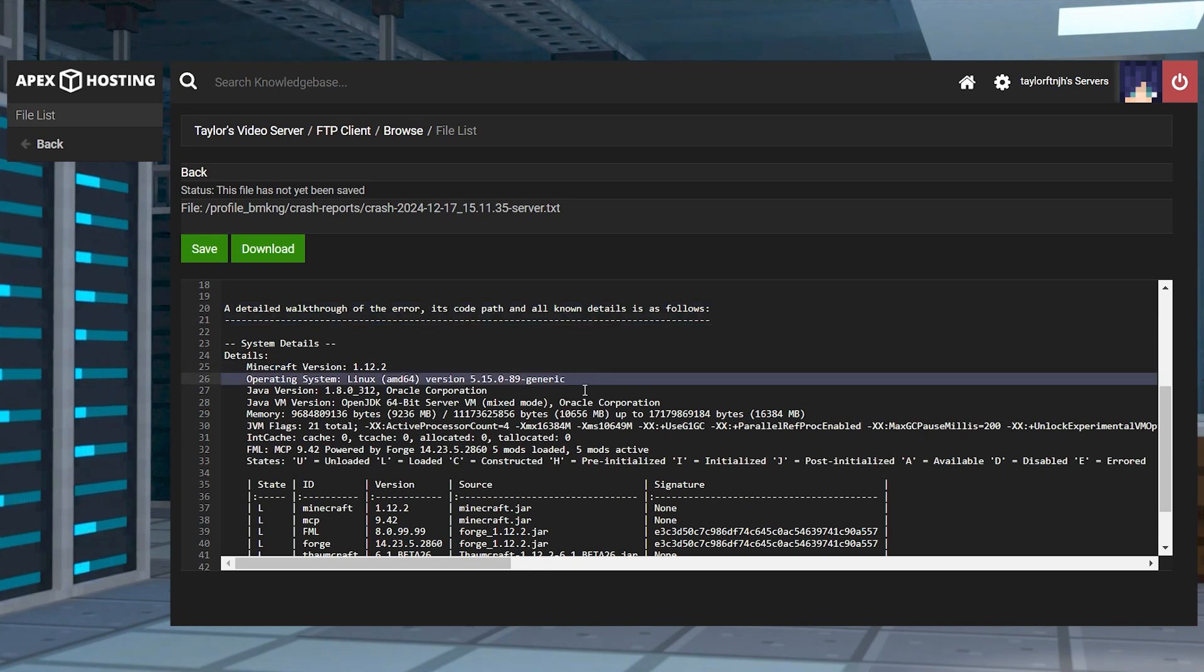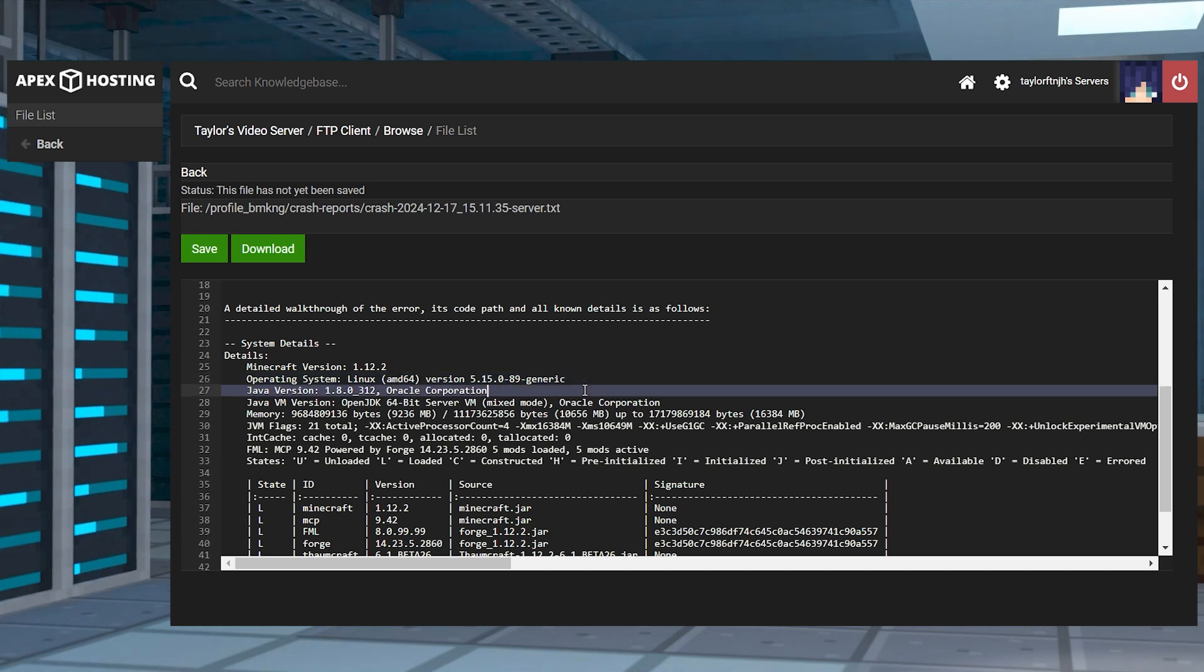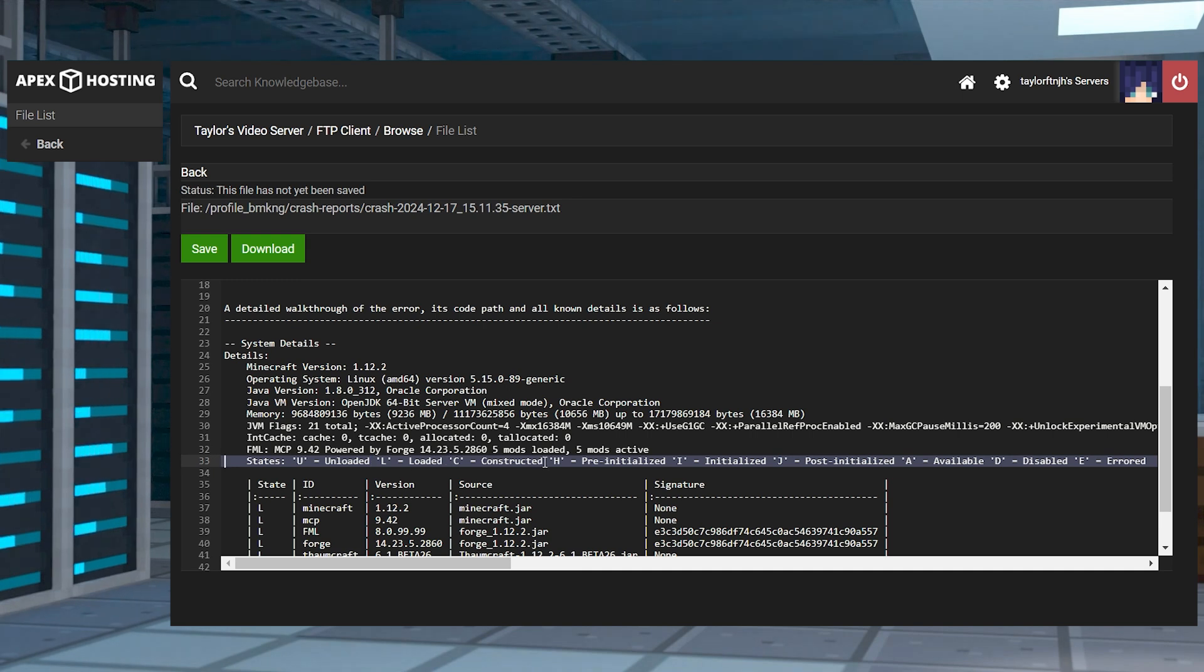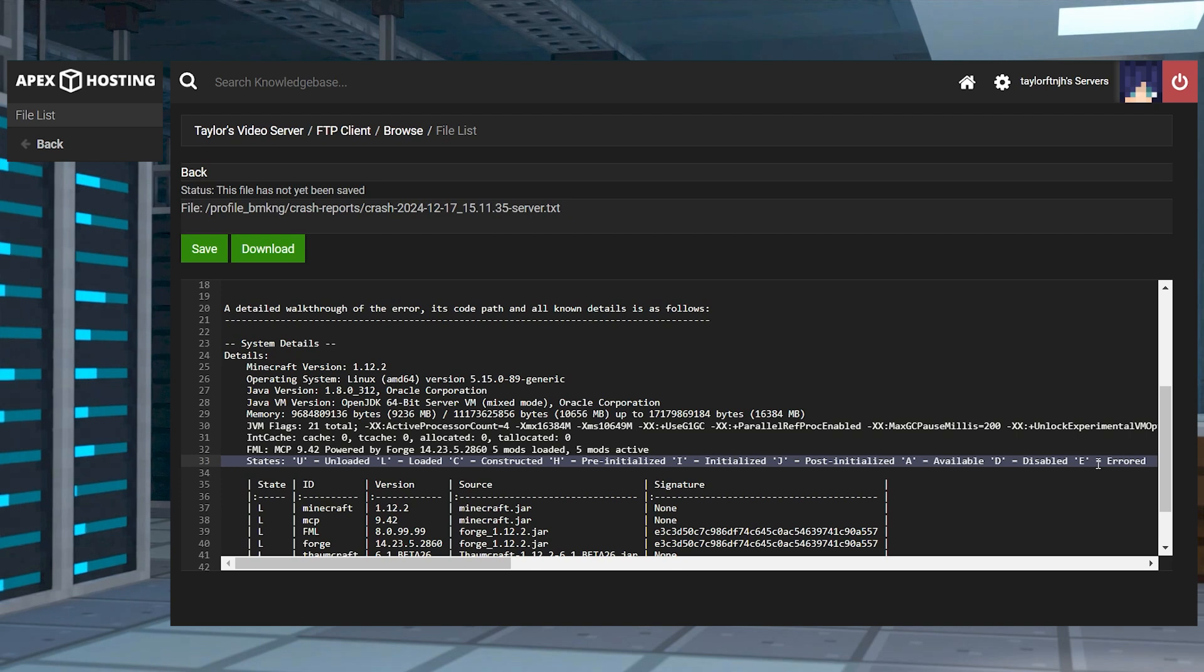One of the best tools with crash reports is knowing the states in which a mod loads in. These states are U for unloaded, L for loaded, C for constructed, H for pre-initialized, I for initialized, J for post-initialized, A for available, D for disabled, and E for errored.